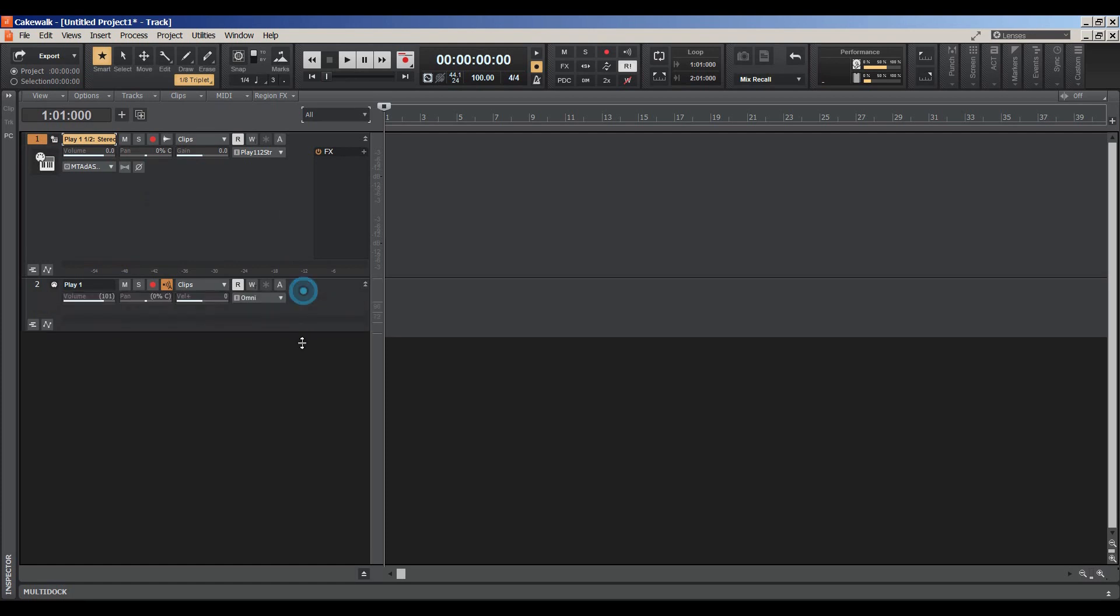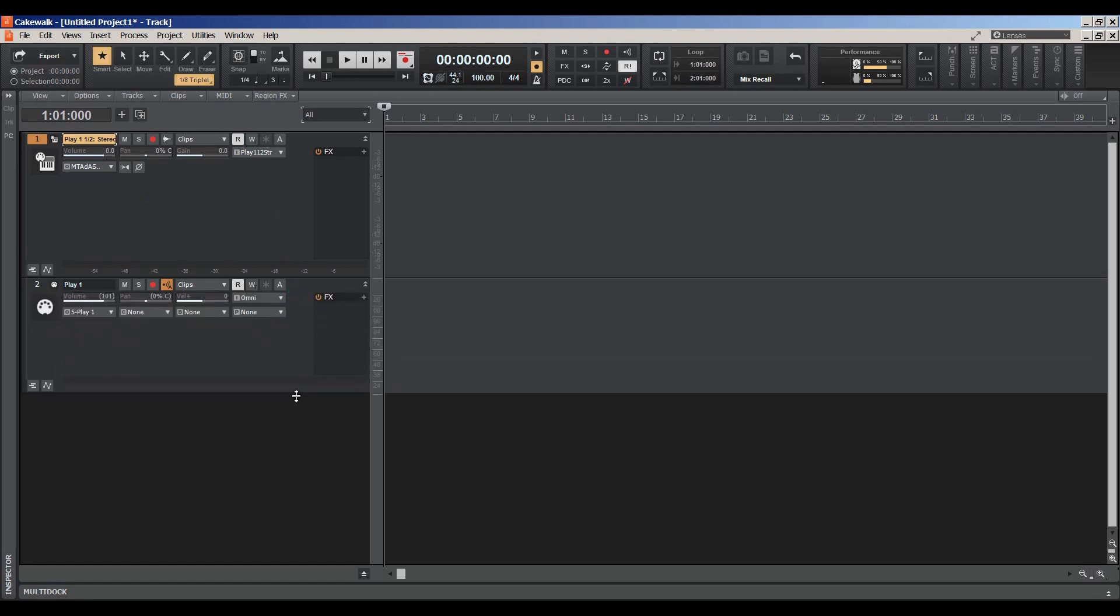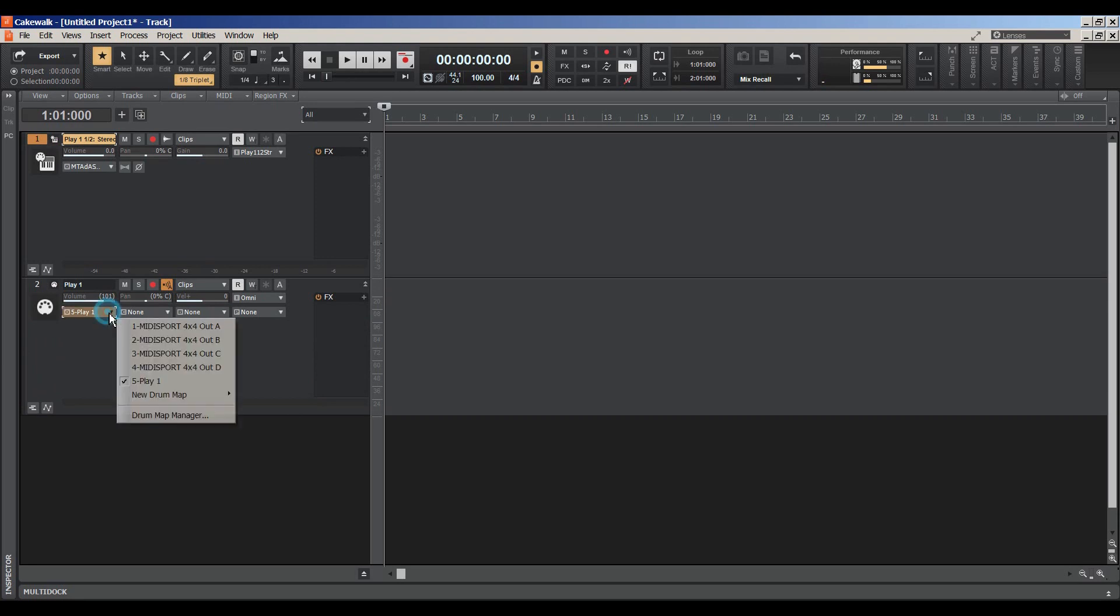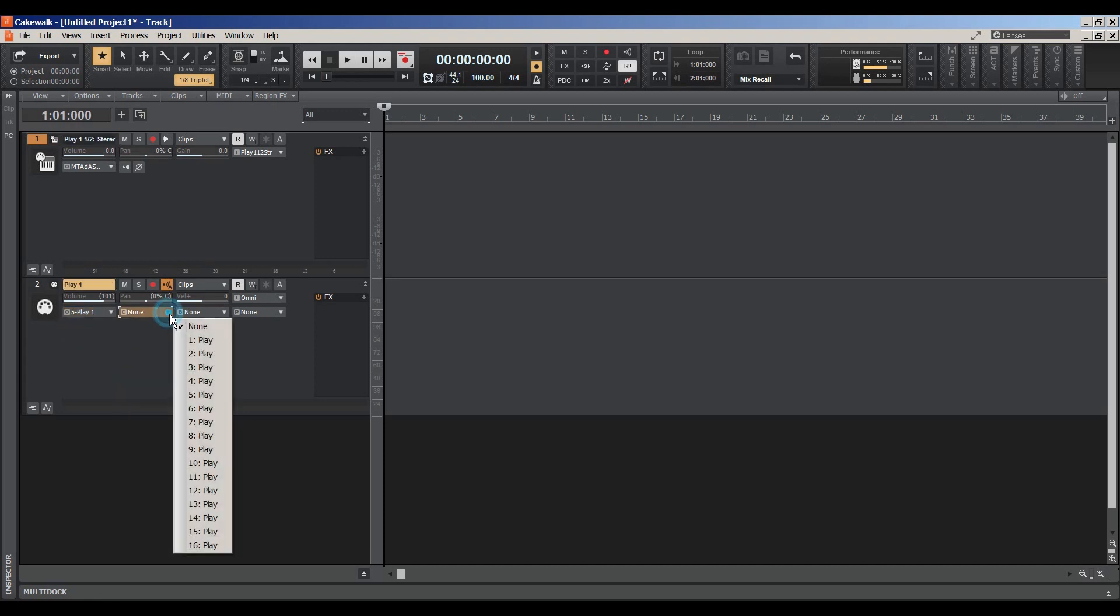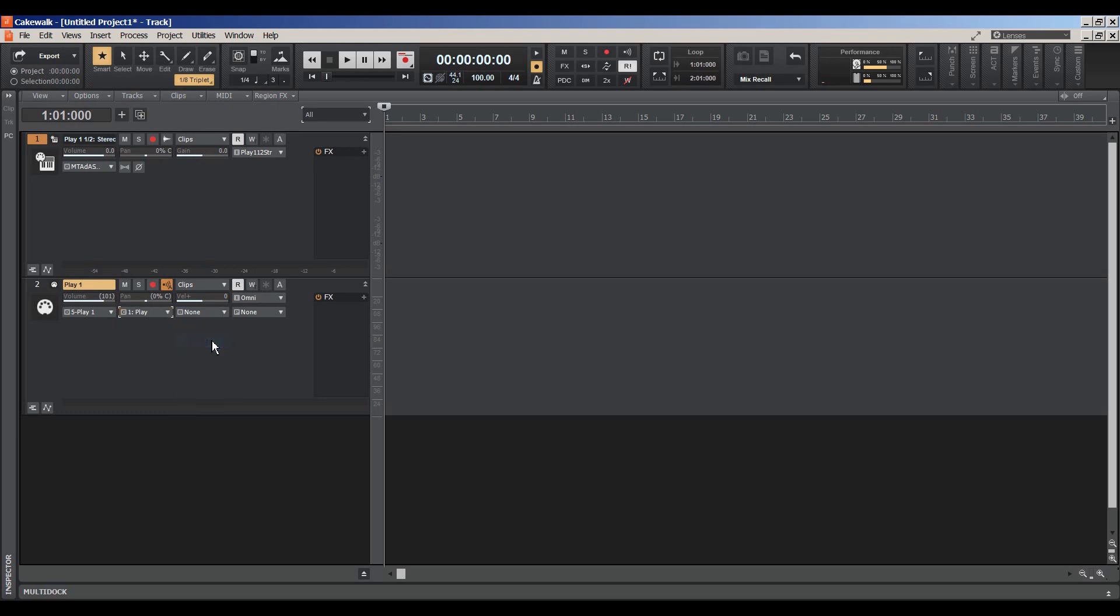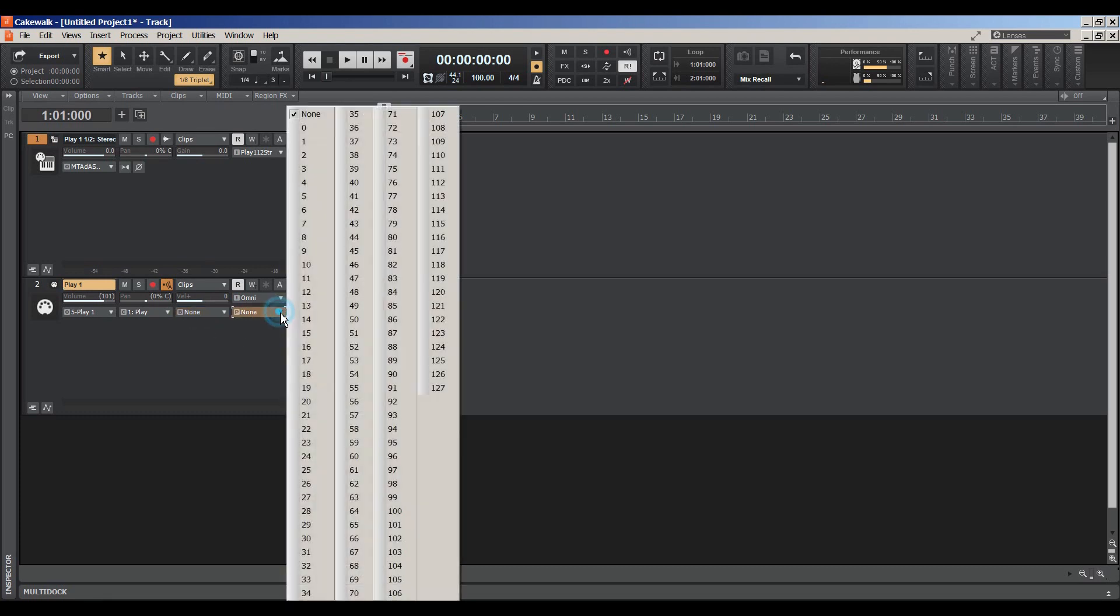And here's the MIDI track that it created. And you'll notice that Play is already chosen. Right now we don't have any channels so let's just go ahead and select Channel 1. And you won't need to choose anything on the bank, and you do not need to choose anything here.